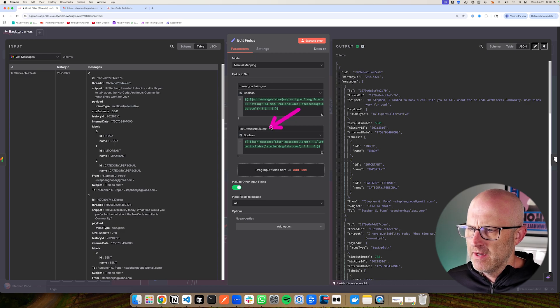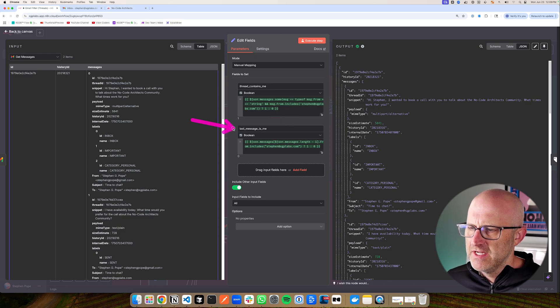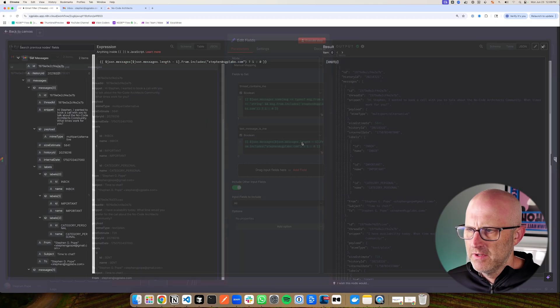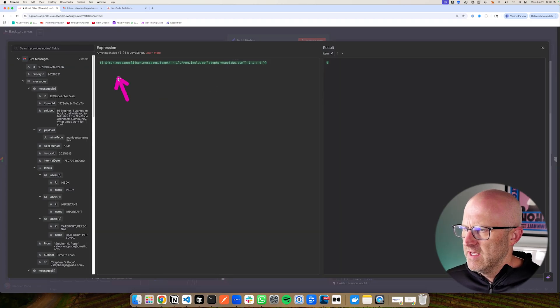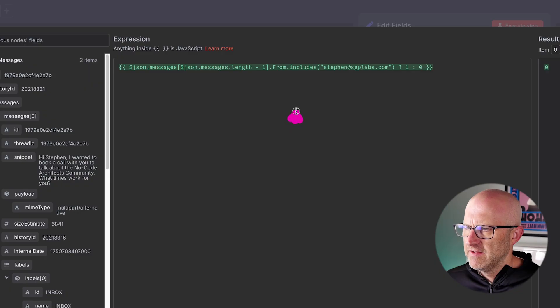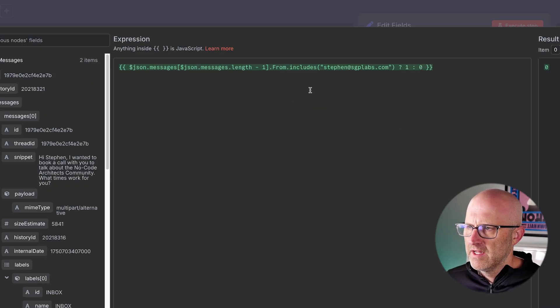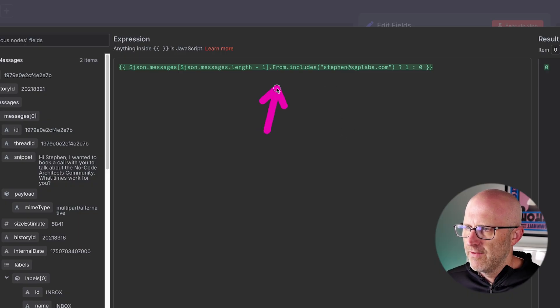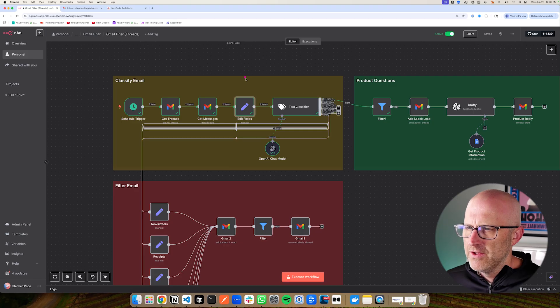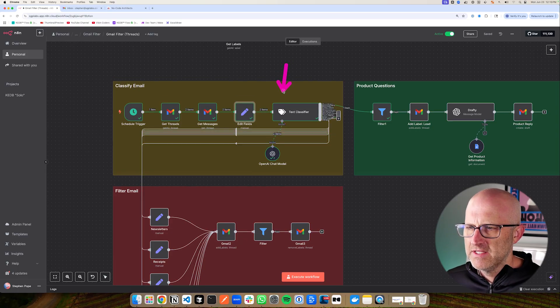What I'm looking for is anywhere in this thread, does it contain a message from me? And so we have this little expression here that looks through all of the messages in a given thread. And it looks for whether my email address is part of that thread. And if it is, it responds with a one. And if not, it responds with a zero for false. And then the other thing that we calculate is, is the last message in that thread from me or is it not? One indicates that the last message that was in that thread is from me. And a zero indicates that it is not.